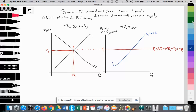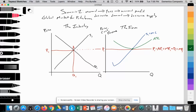We also add the average total cost curve, which intersects with the MC curve at its lowest point. The firm produces at point A, assuming profit maximization, which follows the rule that the firm produces where MR equals MC. MR and MC intersect at point A, setting the quantity supplied by the individual oil-extracting firm at Q1, which is the profit-maximizing quantity.